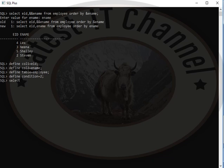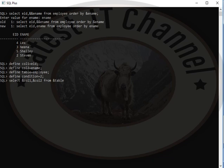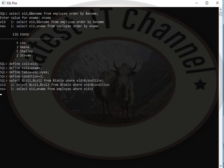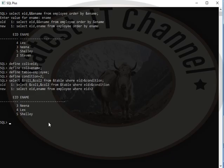Select ampersand col1, ampersand col2 from ampersand table where eid greater than ampersand condition, put a semicolon. Press enter key. Now here you will see that it shows some kind of data or result.